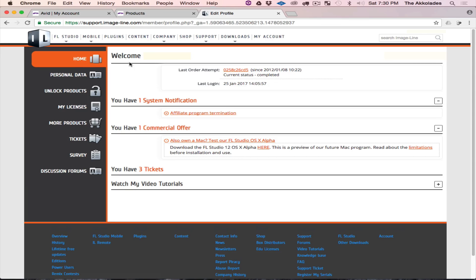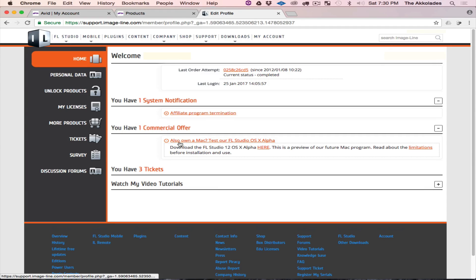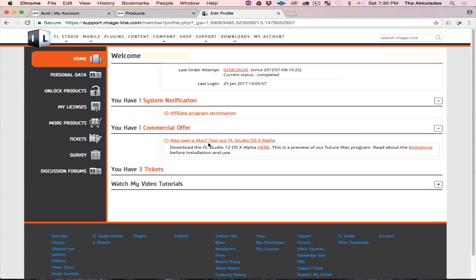You see right here it says you have one commercial offer, and it says also on the Mac test out FL Studio OSS Alpha. Download the FL Studio 12 OSS Alpha here.